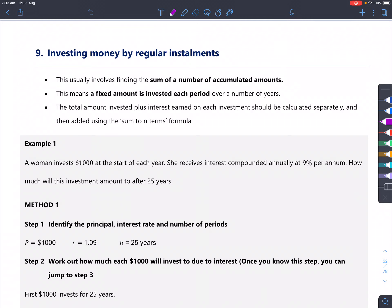For today's lesson, we'll be starting off with the harder part of financial mathematics, which is investing money by regular installments. There are so many different questions out there from the HSC, the trial papers, and the textbooks. This part of the course will be a bit wordy, so the best advice is to slow down and read the question, and make sure you do something right at the very beginning, because once you commit a mistake throughout this question, it takes time to restart.